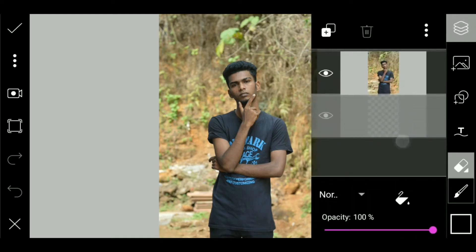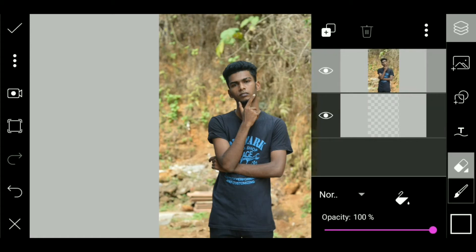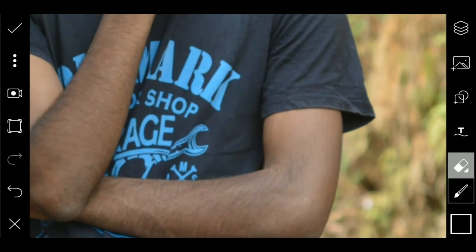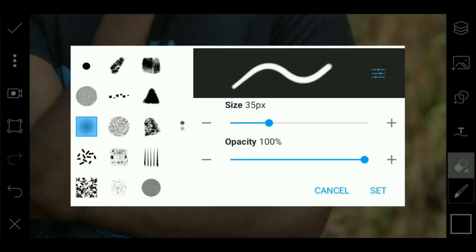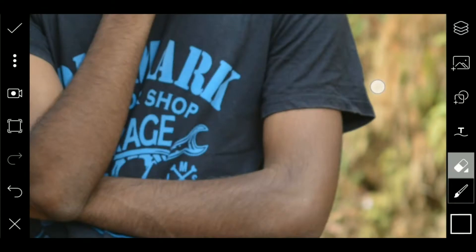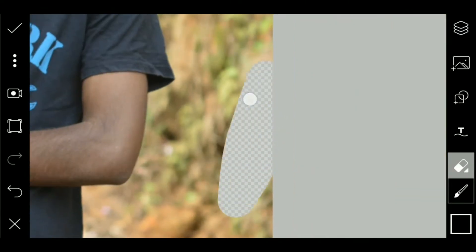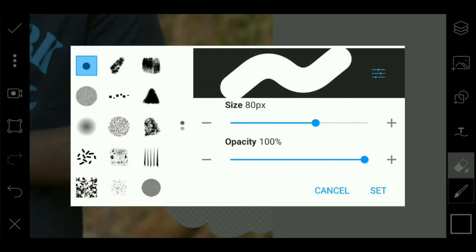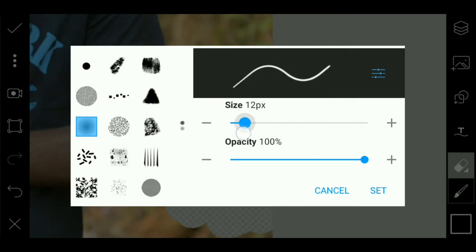First, we will transfer the key to the photo. Click the eraser tool — we will change the eraser. There are many icons. That's the size. If you click the first button, you will open it. Then we will erase the first and erase the background.